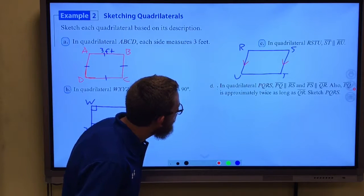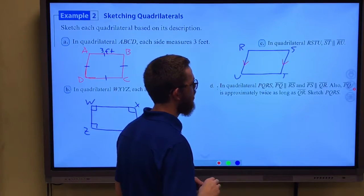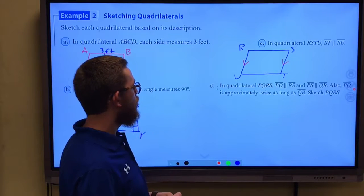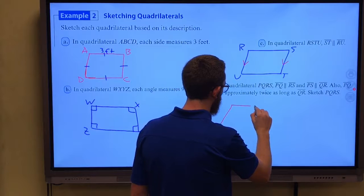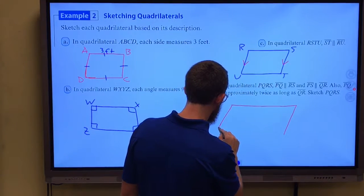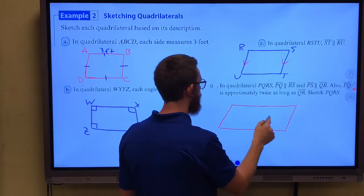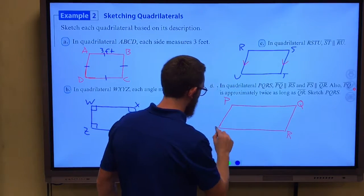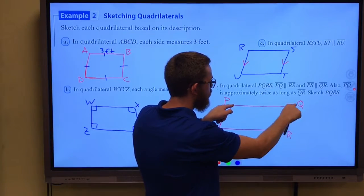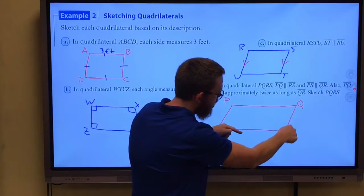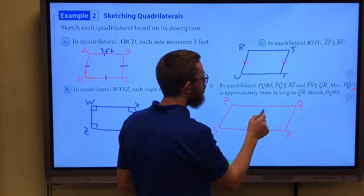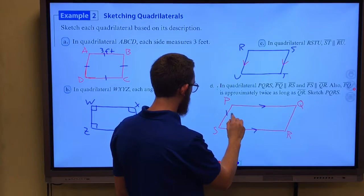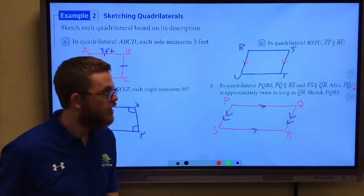In quadrilateral PQRS, PQ is parallel to RS and PS is parallel to QR. Also, PQ is approximately twice as long as QR. I've drawn this so that one side looks like it could be twice as long as the other side — I've got PQRS. PQ does look like it's about twice as long as QR, PQ is parallel to RS, and PS is parallel to QR. So I believe we have sketched that quadrilateral.